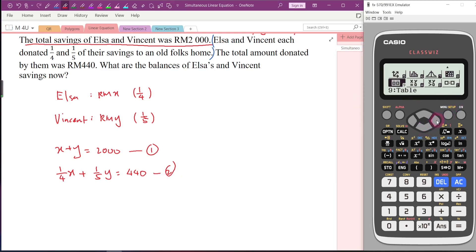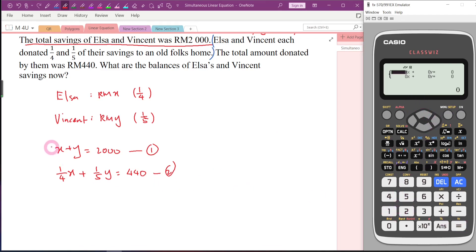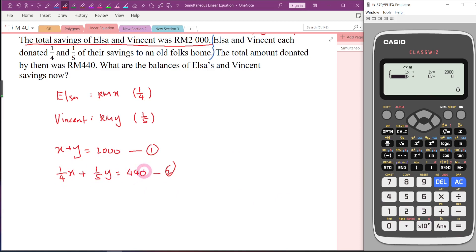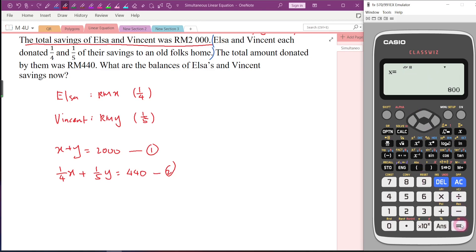Let me use the calculator to check the answer first. Enter simultaneous equation mode, 2 unknowns. Key in: 1, 1, 2000. Then 1/4, 1/5, 440. Make sure every term is keyed in correctly. x equals 800 and y equals 1200. Let me write down the answer: x equals 800, y equals 1200. Now we know the answers and can start our own calculation.